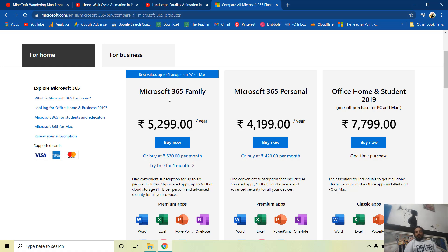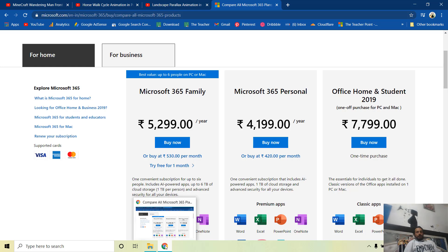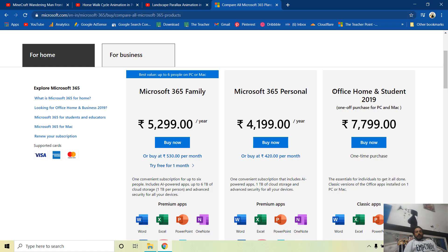This animation can only be done in Microsoft 365 because the 3D options required are not available in earlier versions. Without an Office 365 subscription you will not be able to do this. You can buy a yearly or monthly subscription — the monthly plan is 530 rupees only.